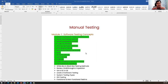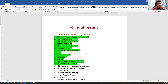Static testing means we can verify documentation like requirement documentation, design documentation, low level design, and high level design. Reviewing documentation basically comes under static testing, which is mainly focused on project-related documents. Dynamic testing is mainly focused on the software — we validate the software directly by providing different inputs and observing outputs, whether it is working according to customer requirements.